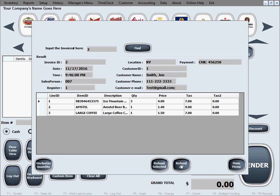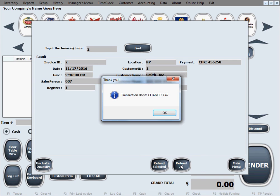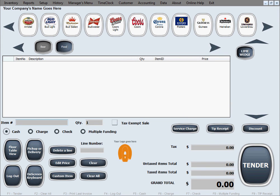For simplicity in this tutorial, we'll go ahead with the option to refund the entire invoice. Click the Refund All button and the software will advise you on what change you owe the customer and what you need to return. And that's how you do refunds.